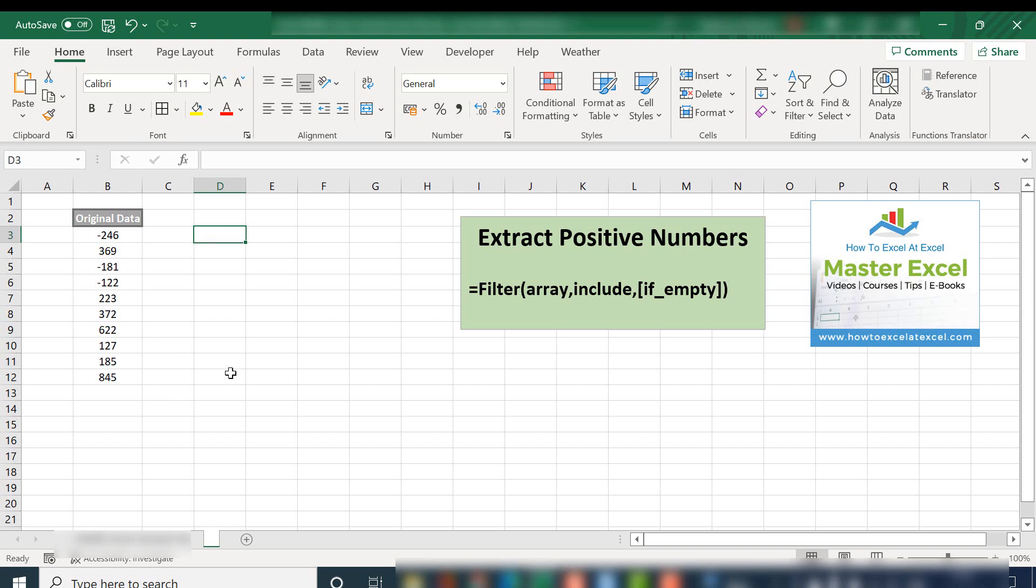So as I said, the filter function is one of the dynamic array functions. And these were announced back in 2018 by Microsoft. So the filter function, this is the syntax of it.